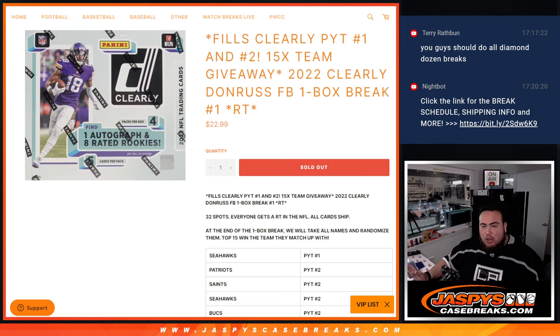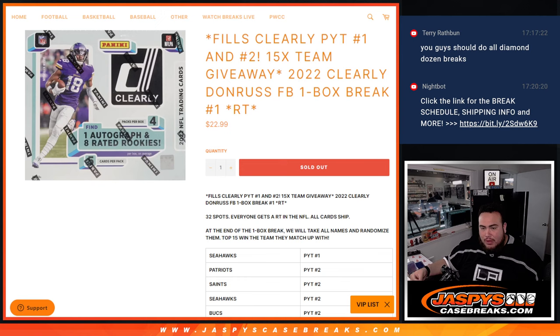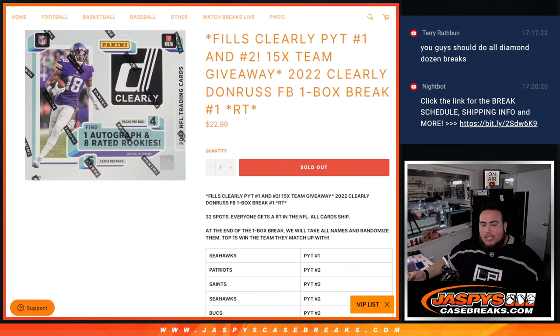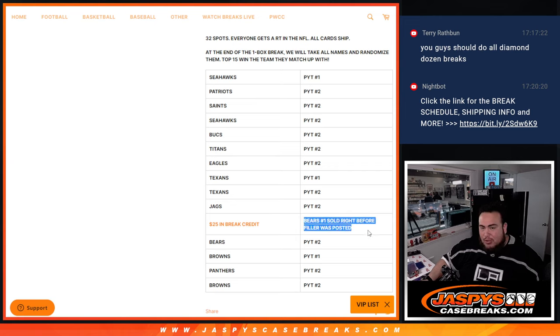So again guys, just like a normal filler, we're going to randomize customer names, teams, distribute the hits, all cards ship. Then at the end we'll randomize the customer names that bought in, take the name to randomize them, top 15 win a team that they match up with. Now to my knowledge, there was one team that sold right before Nick posted the filler.